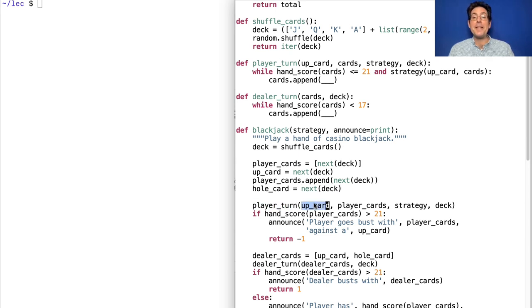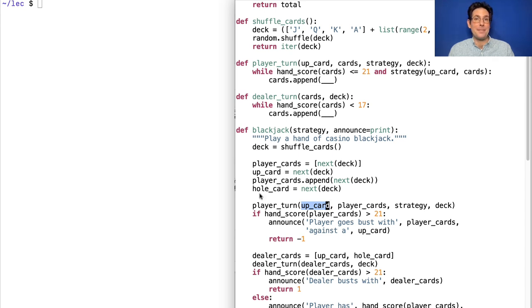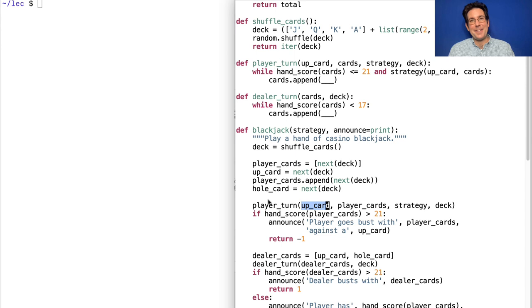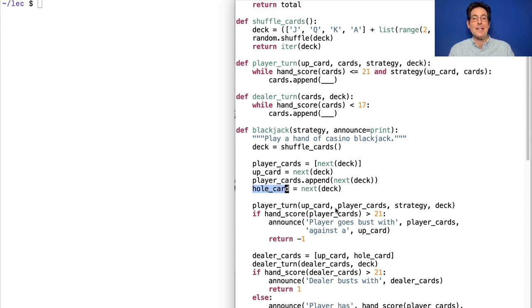When it's the player's turn, they only get to see the dealer's up card, not their hole card. And these are just conventional terms for the cards. This is the one that's showing, and this is the one that's hidden among the dealer's cards.